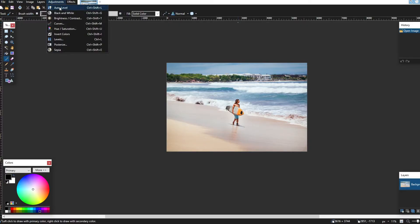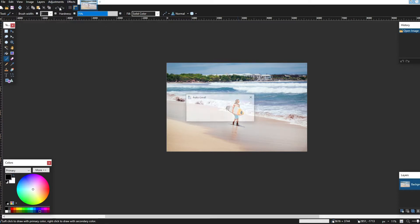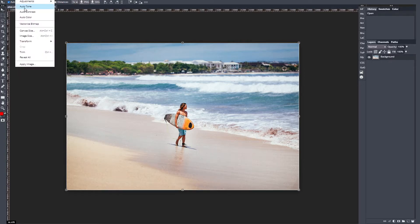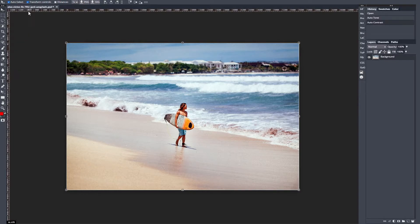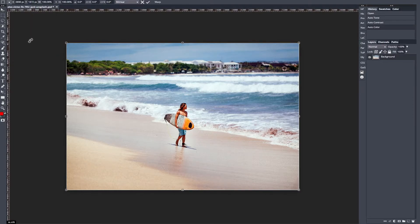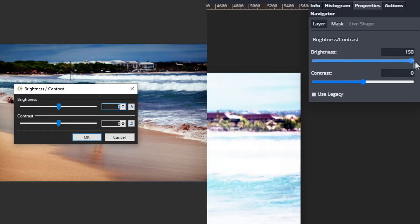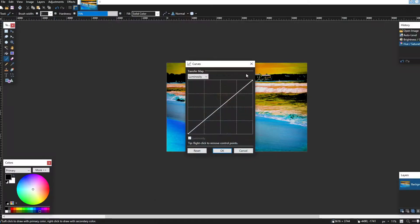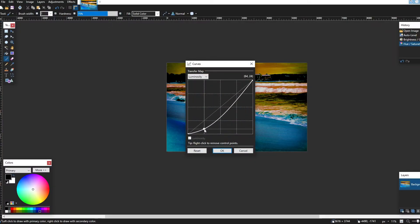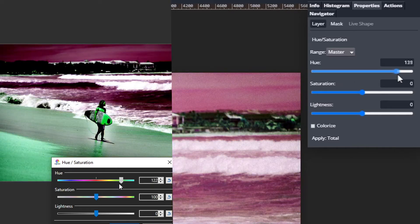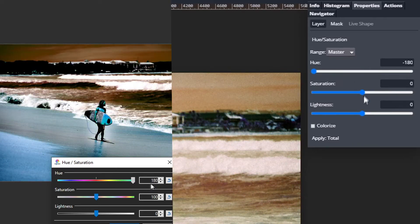I have to give credit to paint.net where it's due — they have all the auto adjustment options, except Photopea has all of these too and they're better, to be perfectly honest. The brightness and contrast works as expected, the curves tab is very similar as it should be, and the hue and saturation tab does what it does.